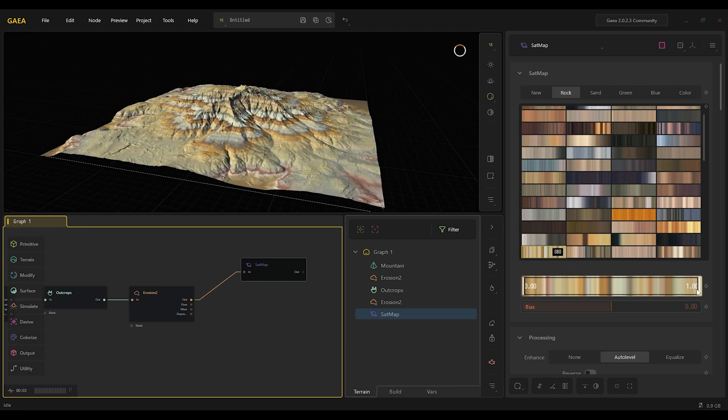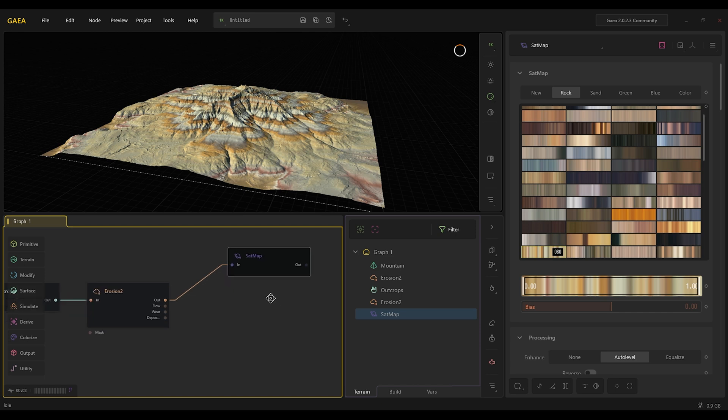From here to here that's what it does. From the top it's this color, at the bottom is this color, and it just adds the gradient to your landscape.